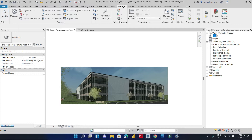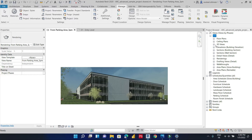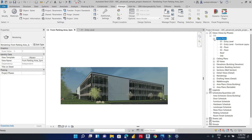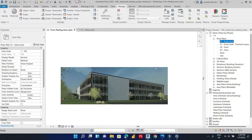We can see now that our views are organized by phases. All the floor plans, ceiling plans, and elevation views are grouped together. We can see the symbol indicating that all these views have not yet been assigned any project phase.